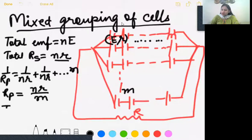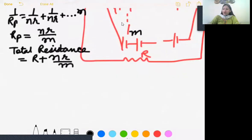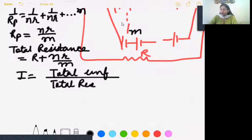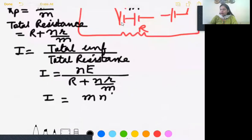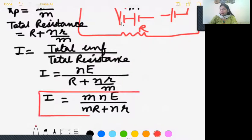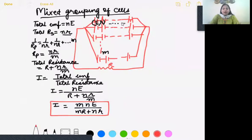Total resistance of the circuit is external plus internal. Using the formula, current equals total EMF upon total resistance. Substituting values, total EMF is ne and total resistance is R plus nr by m. Taking LCM, current in mixed grouping is mne over mR plus nr. This is the current formula for mixed grouping of cells.